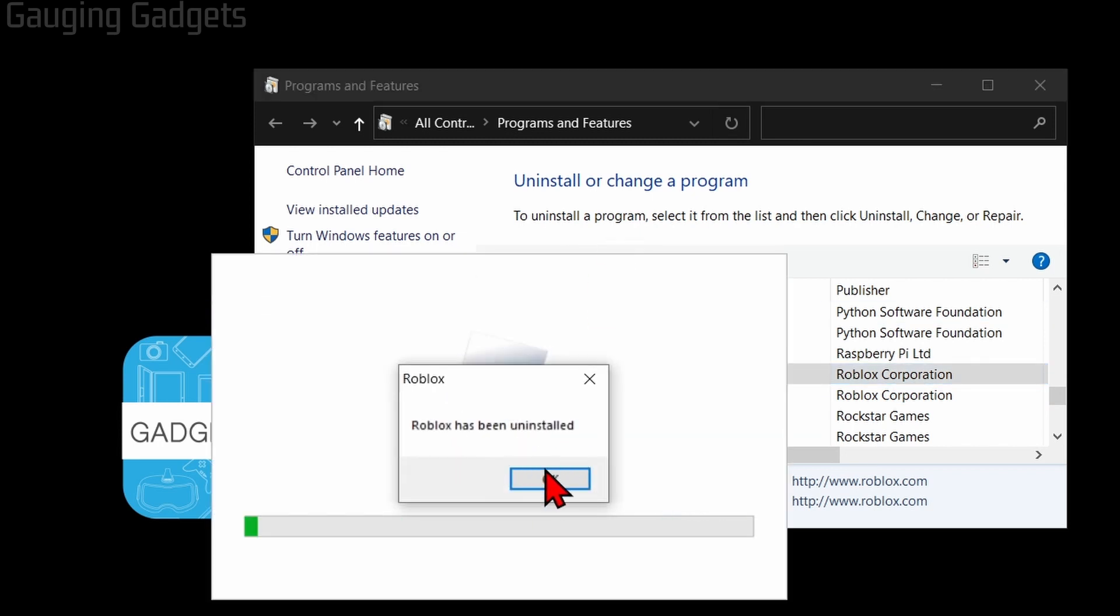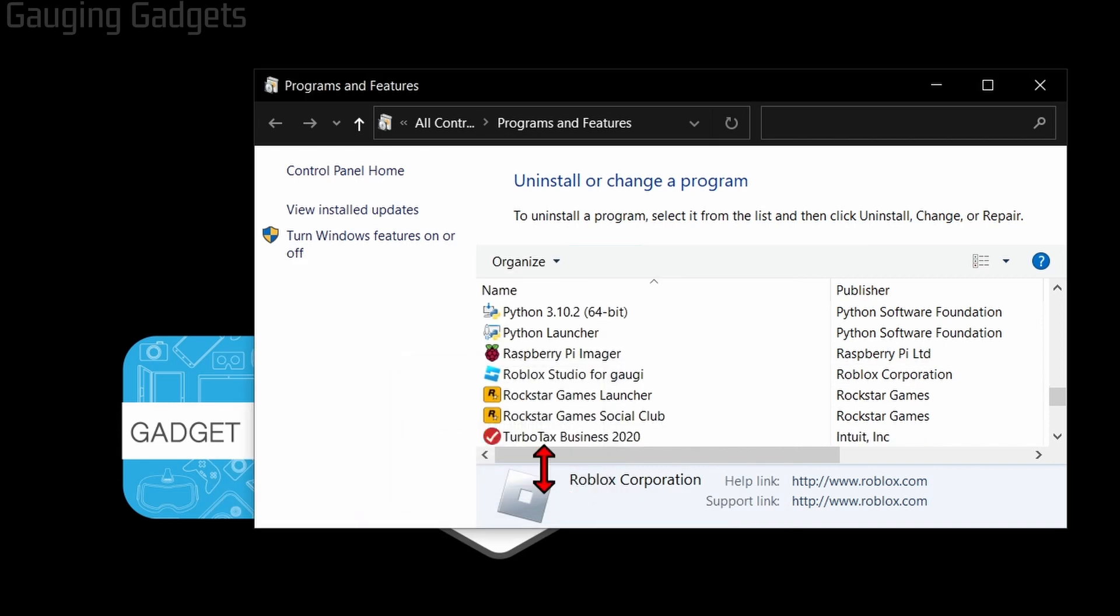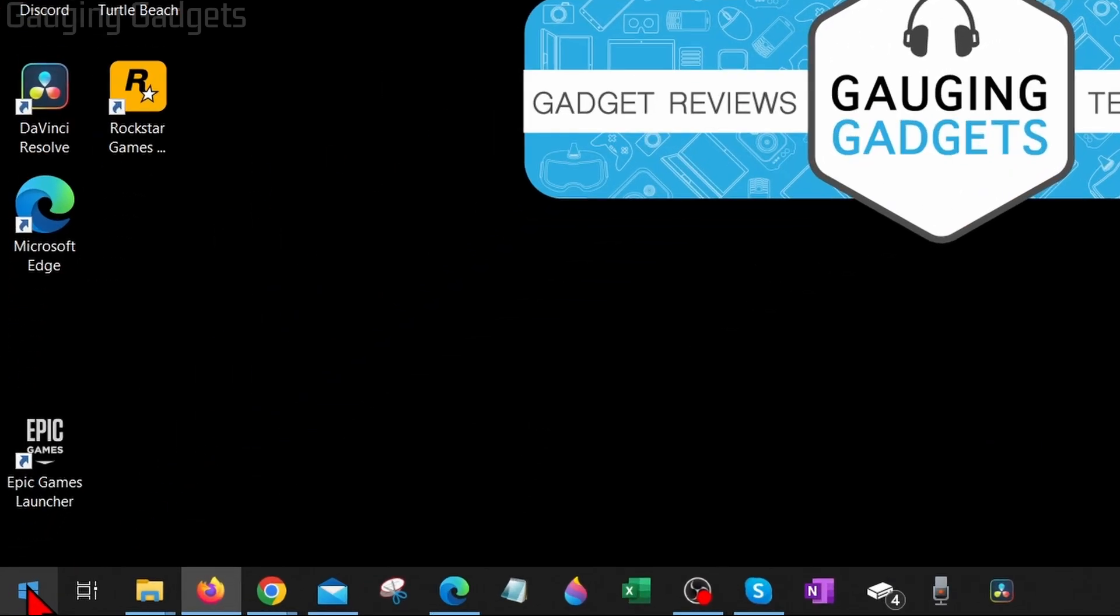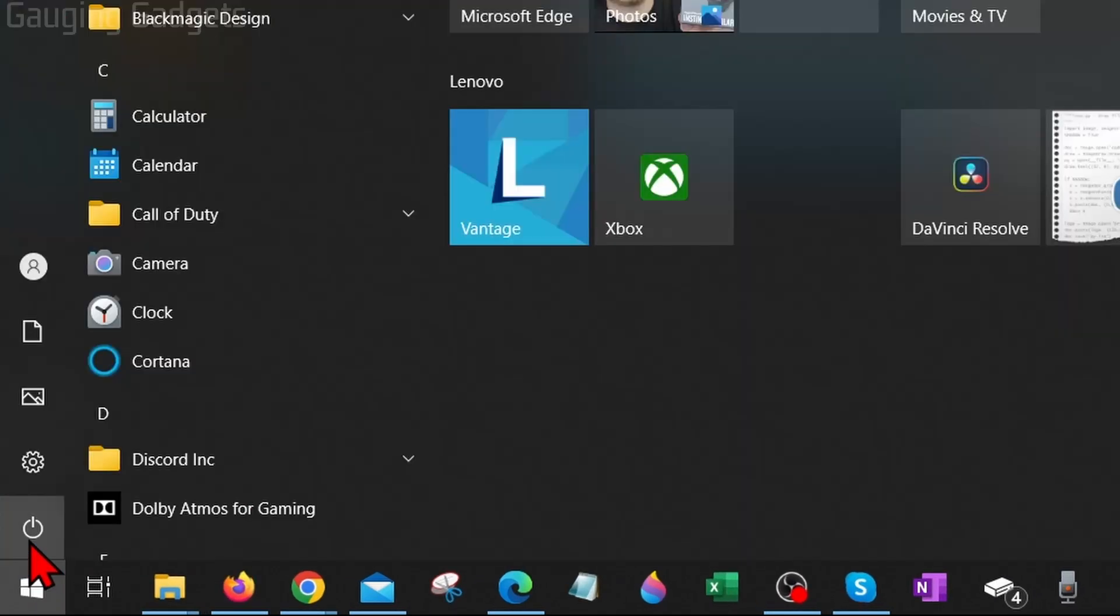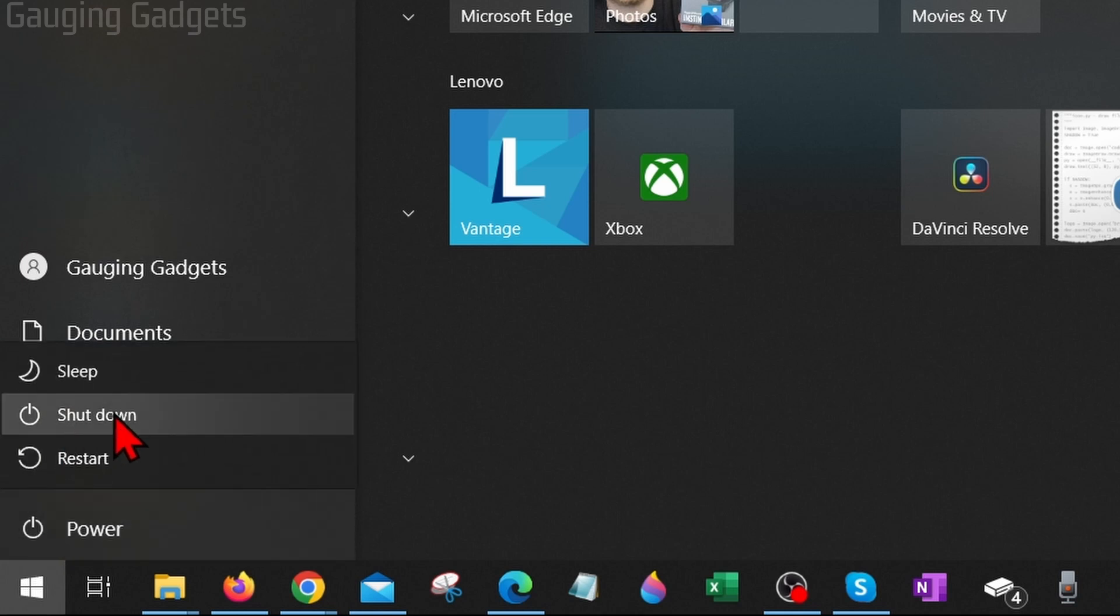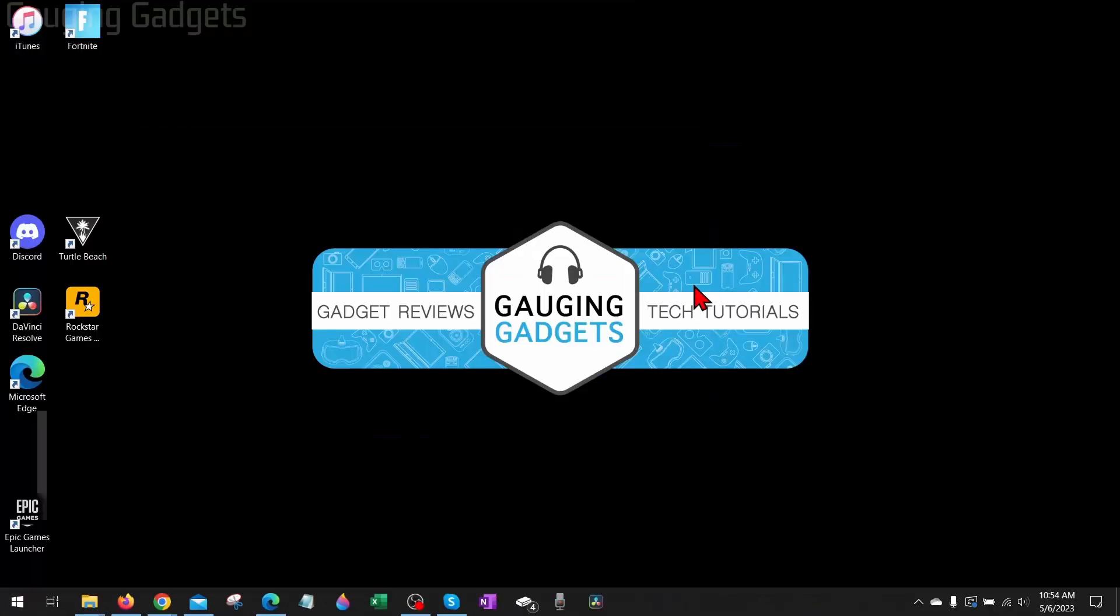Restart your computer. So go down to the Windows Start button, then select the little power button and then go to Restart. Once your computer restarts, you have two options for installing Roblox.